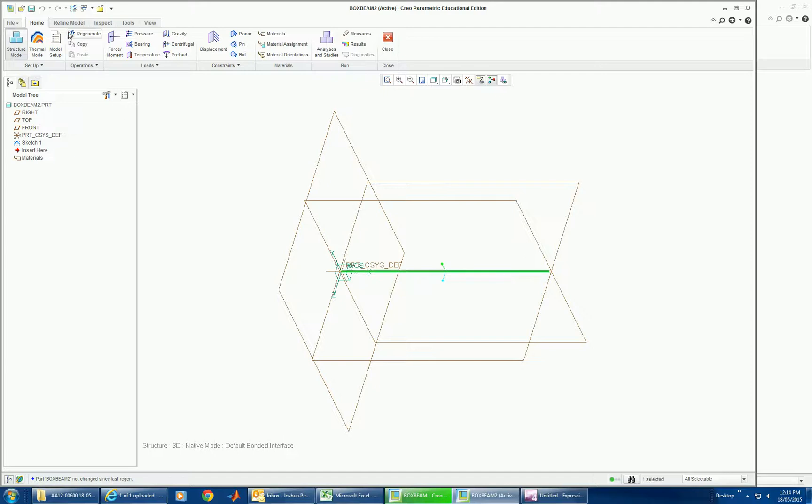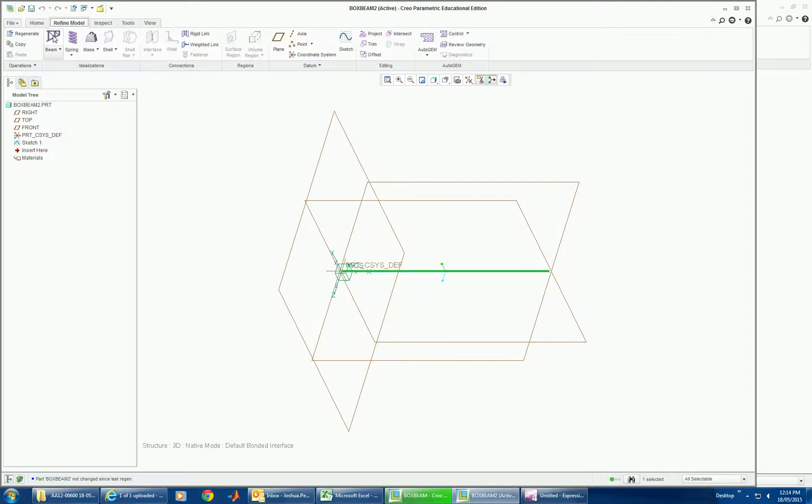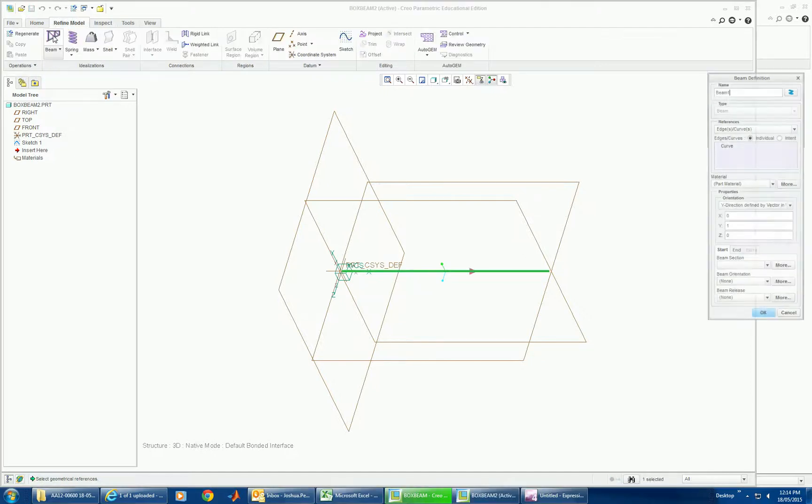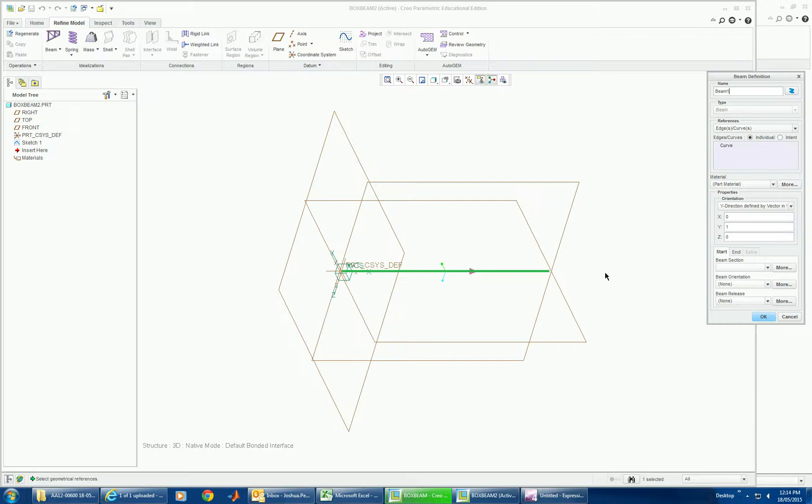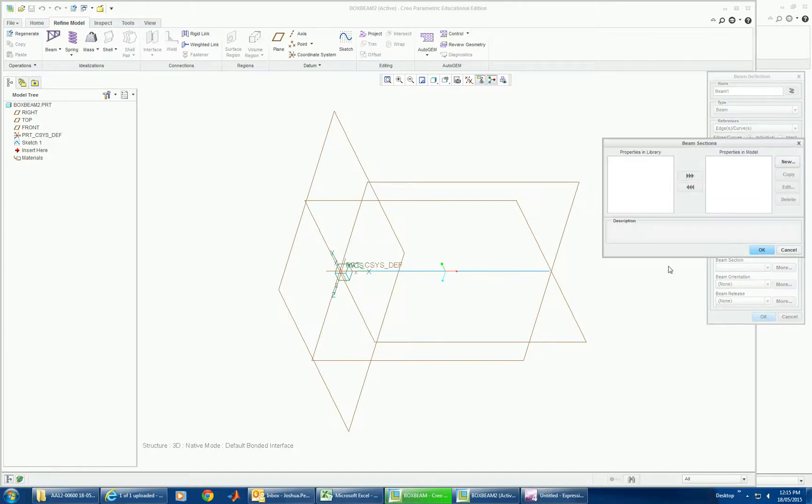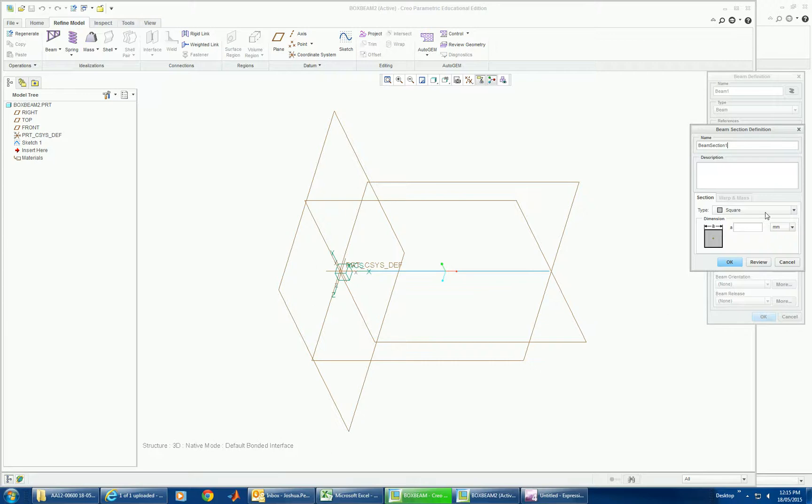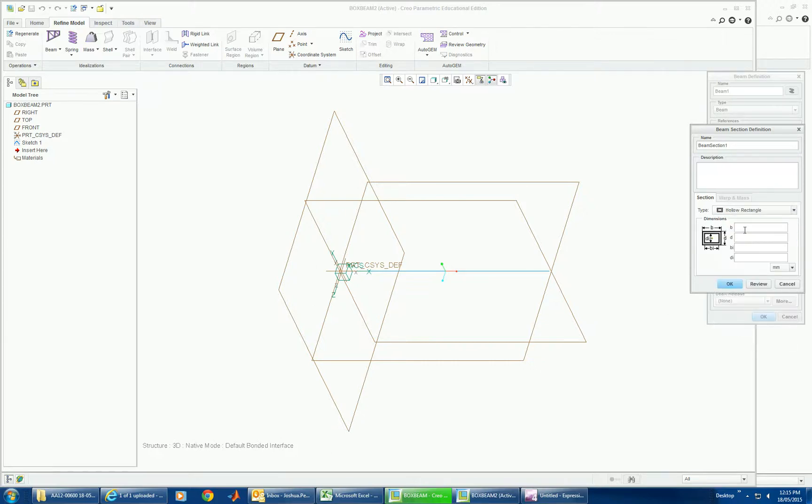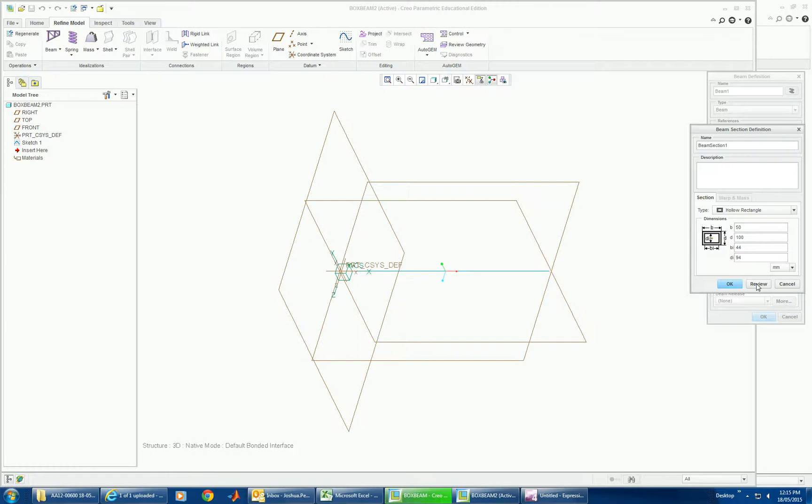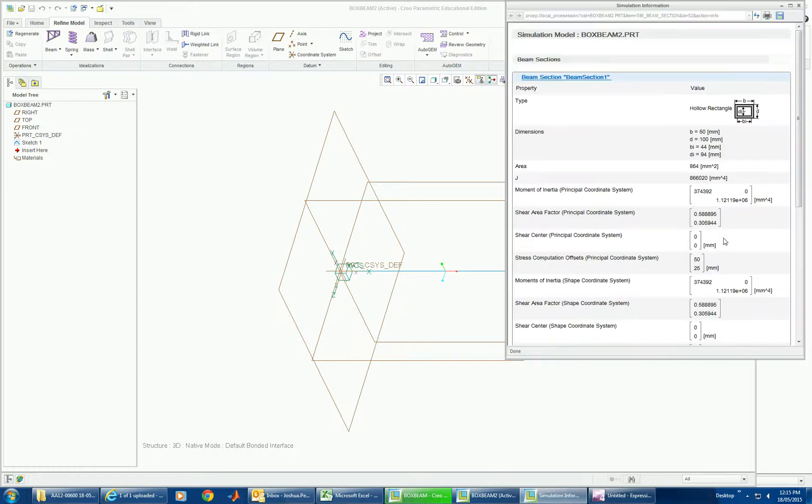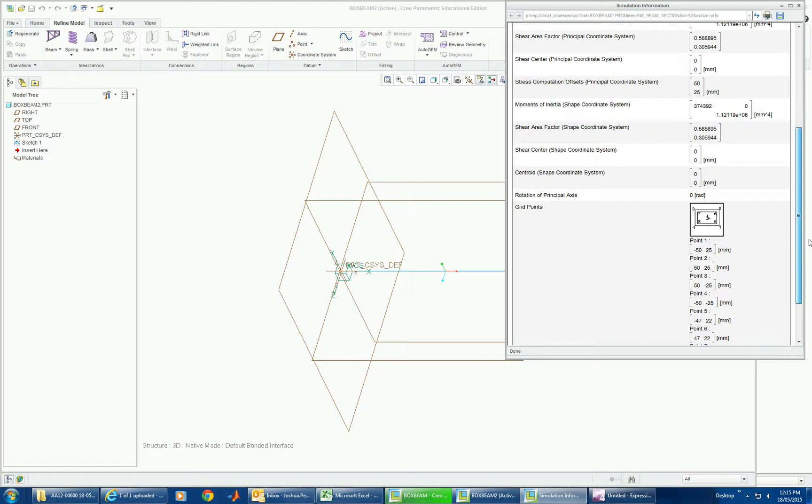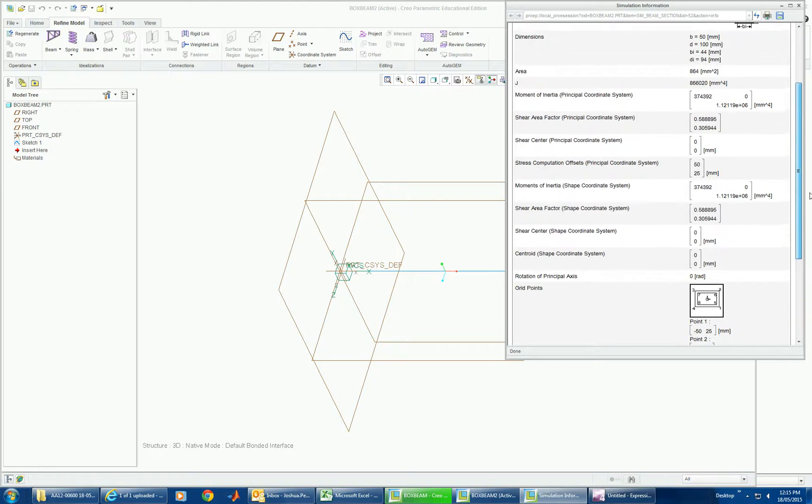We can then go into Refine and put a beam idealization they're calling it. It's got a direction. We apply a section to the beam. So we can do a rectangular hollow. Now we were 50 by 100. And our B is 44. And our D internal is 94. And if you're not sure you can preview it. And you can check whether your moment of inertia and areas are adding up to what you expect.